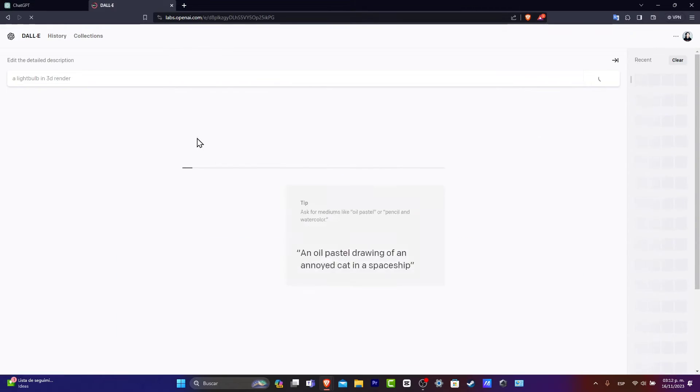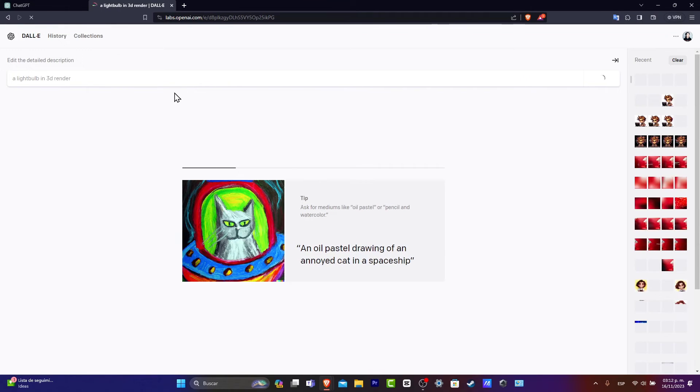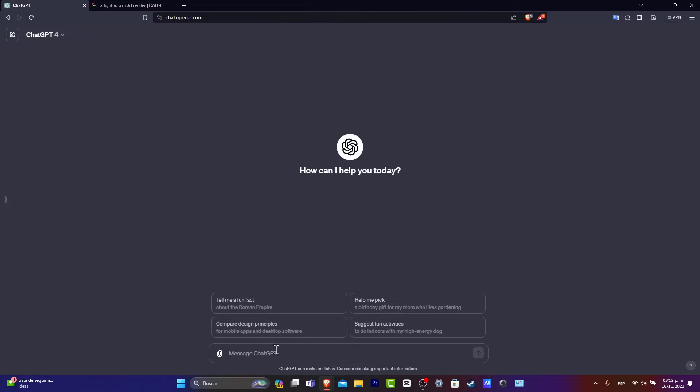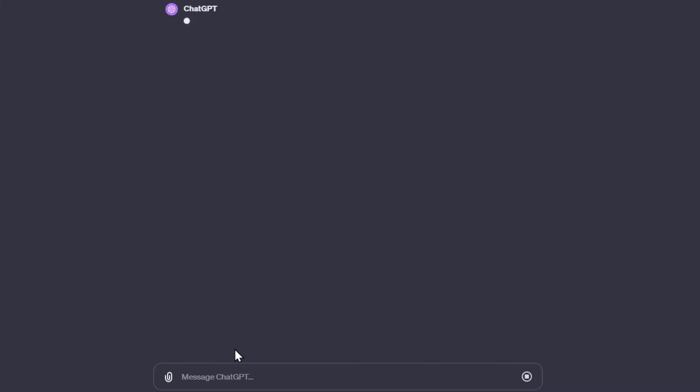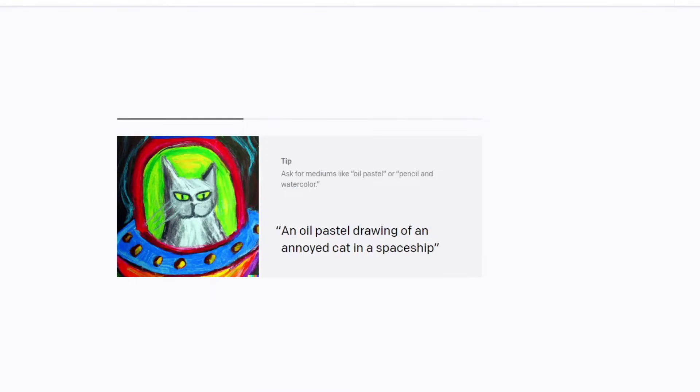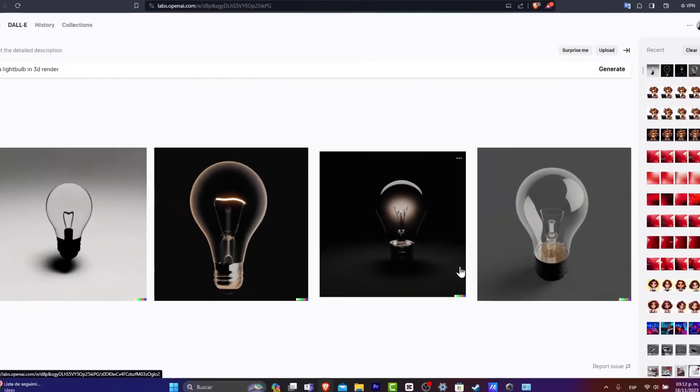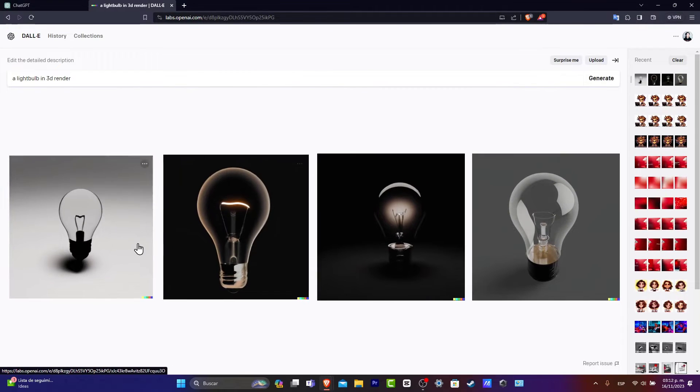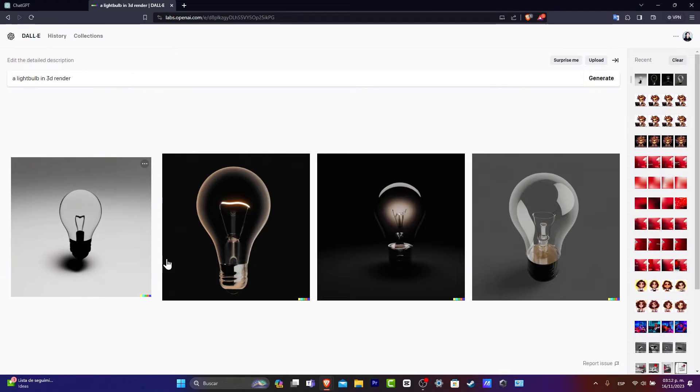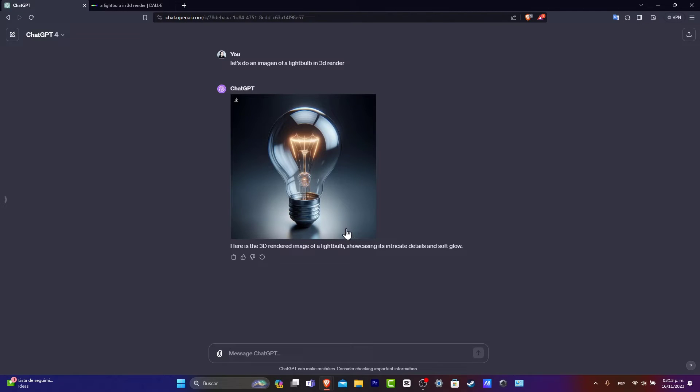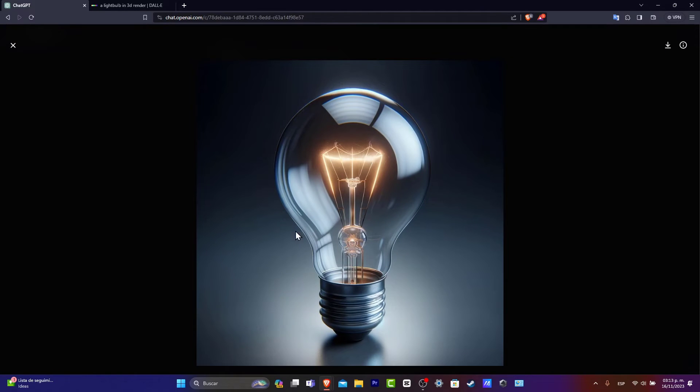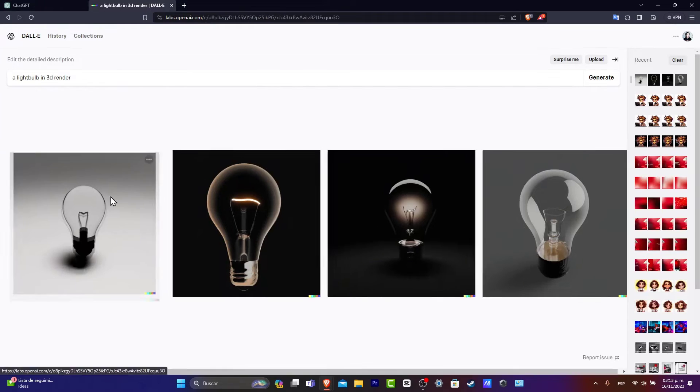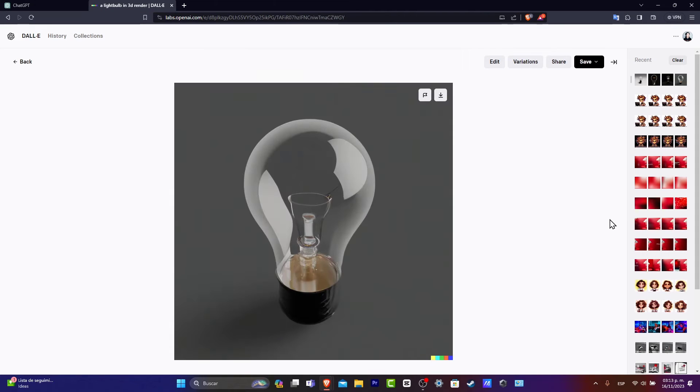I hit generate. What I want to do is copy exactly the same prompt so I can tell ChatGPT to do exactly the same thing. Let's create an image of a light bulb in 3D render. As you can see, it says creating images. If I go back here, we can see we have 1, 2, 3, 4 different views of a light bulb in 3D render. This one is creating more details, more glows, and so many more elements that we can use.